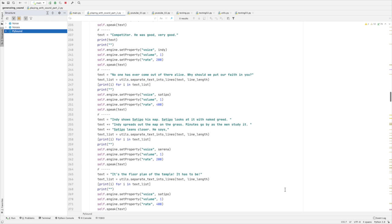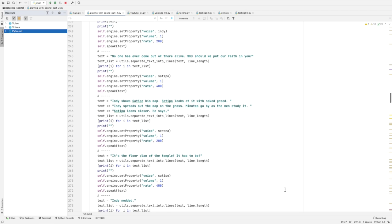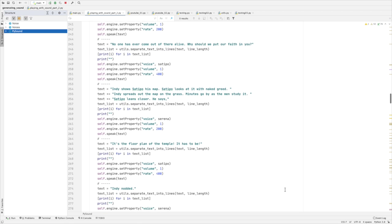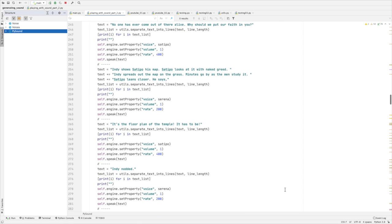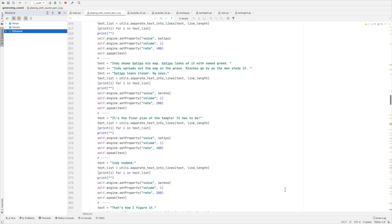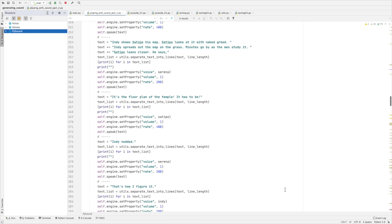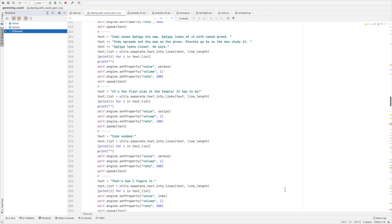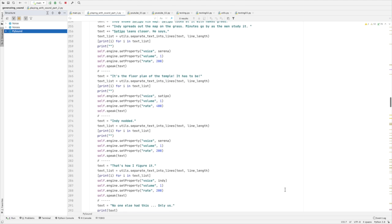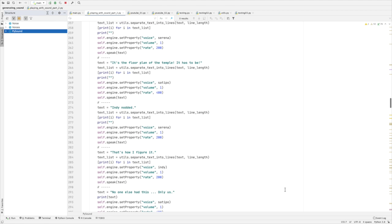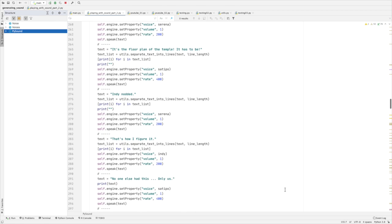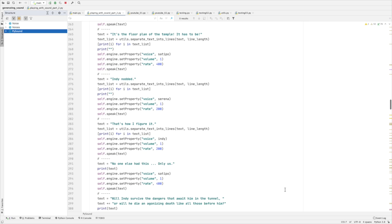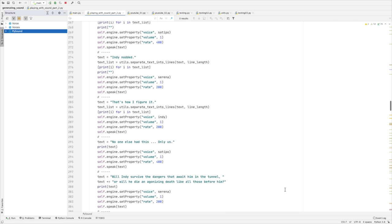A friend of yours? Competitor. He was good. Very good. No one has ever come out of there alive. Why should we put our faith in you? Indy shows Satipo his map. Satipo looks at it with naked greed. Indy spreads out the map on the grass. Minutes go by as the men study it. Satipo leans closer. He says: It's the floor plan of the temple. It has to be. Indy nods. That's how I figure it. No one else had this. Only us.